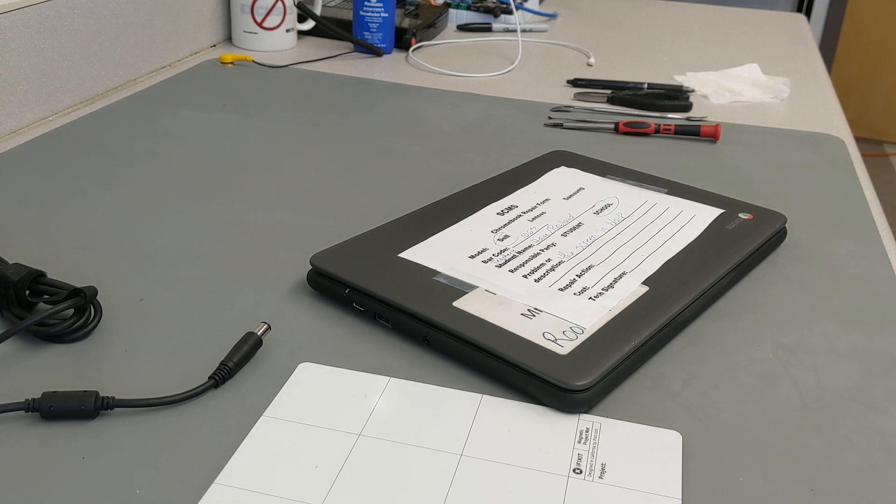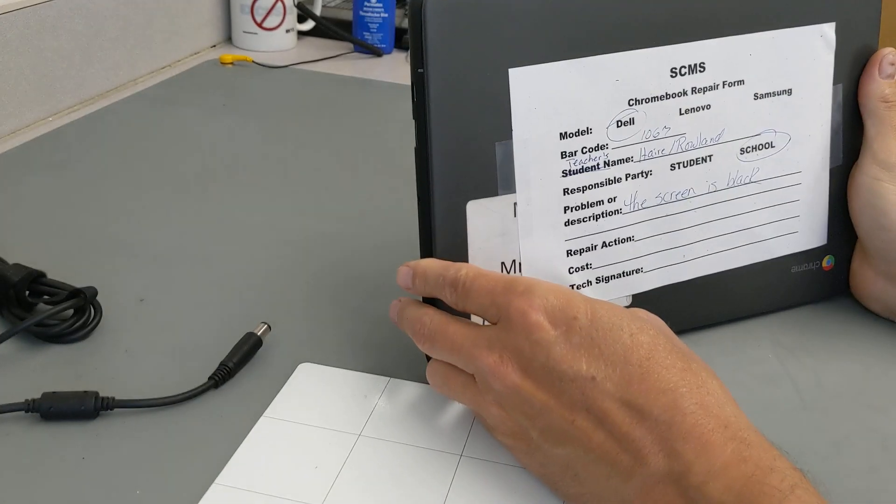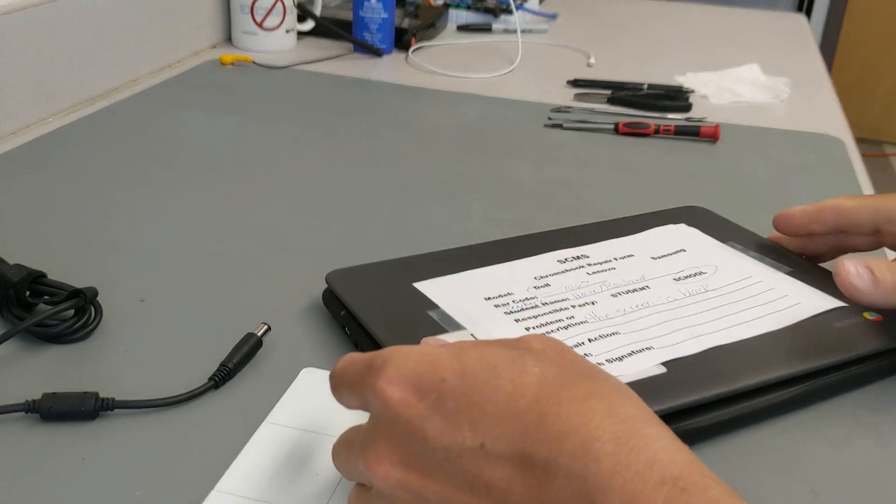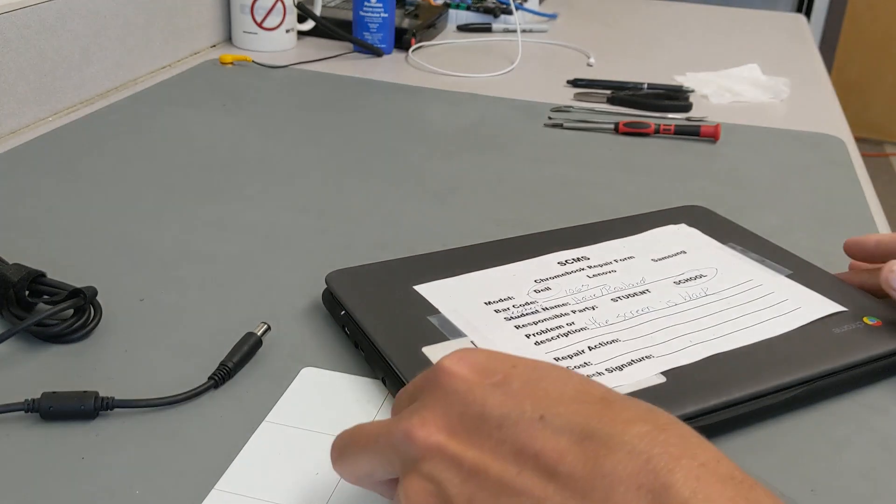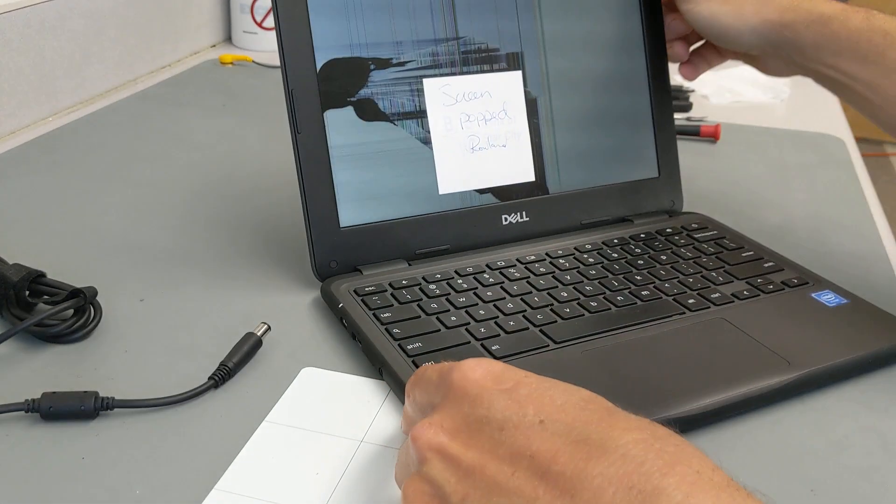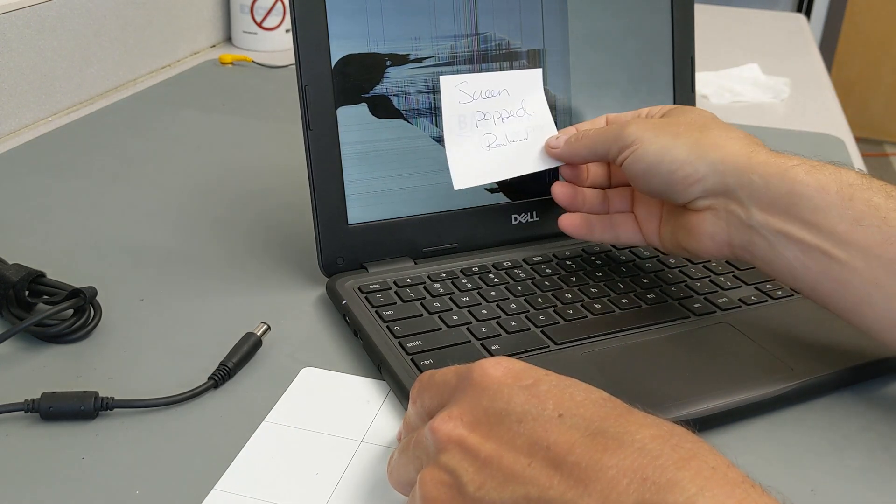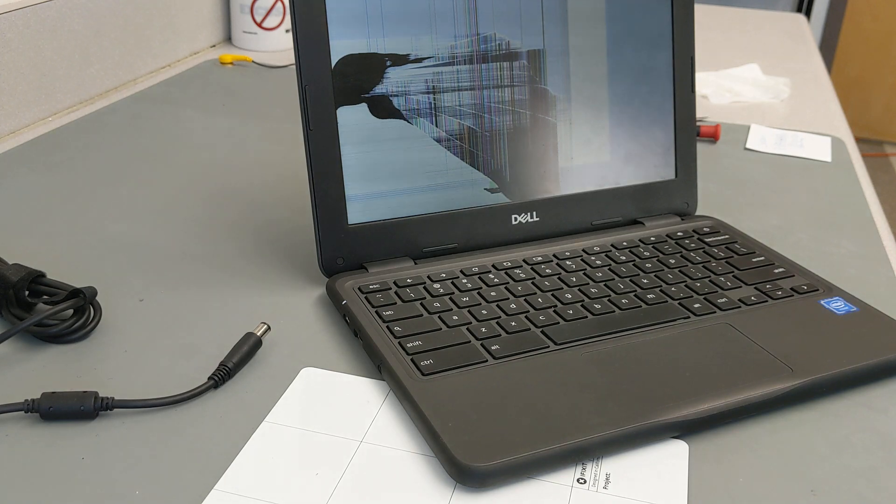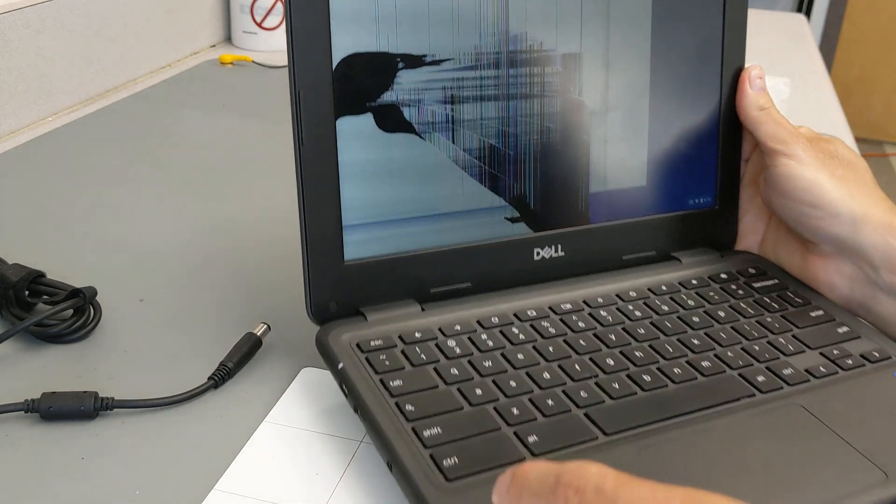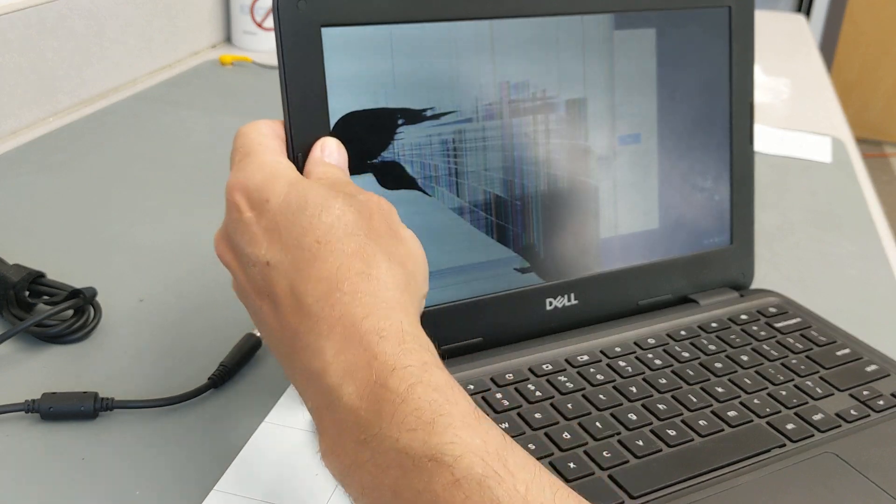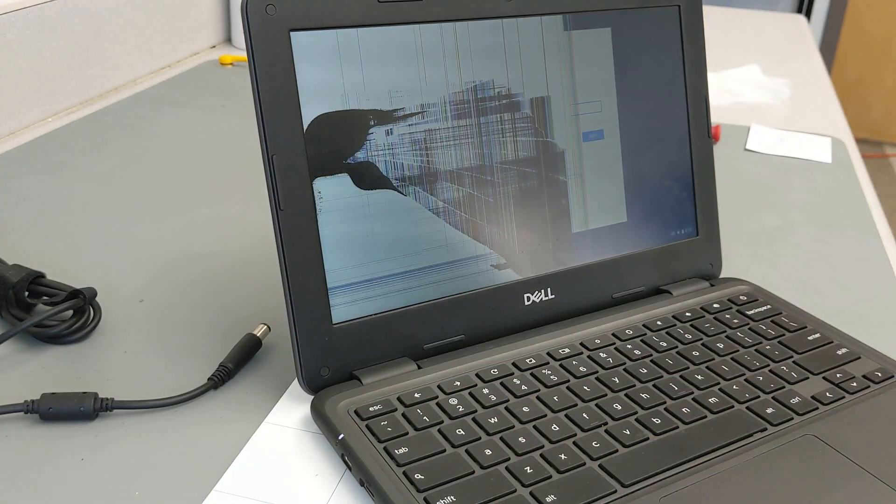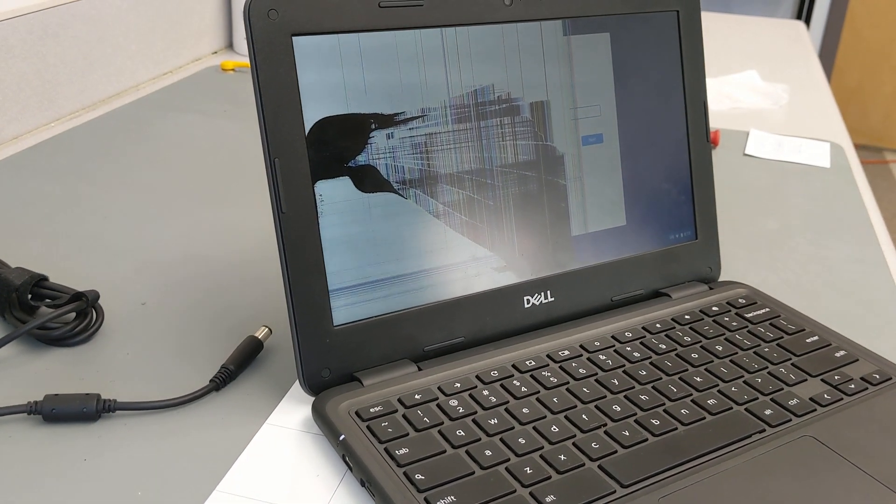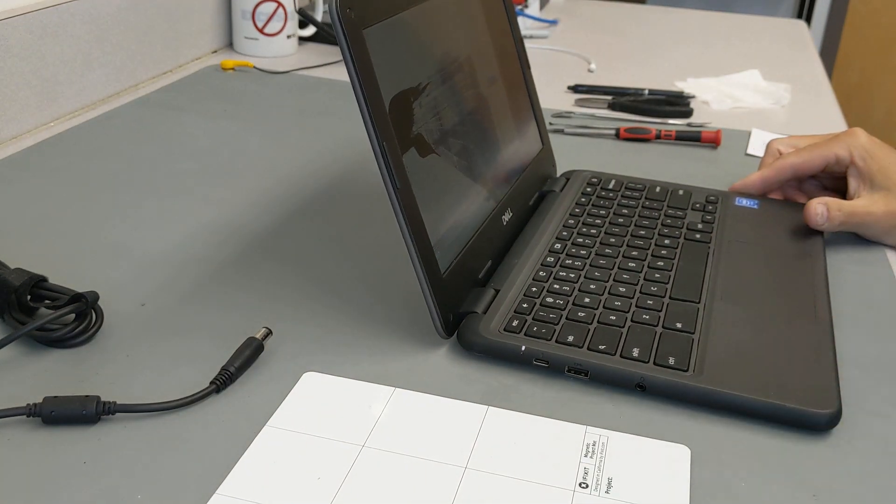Hello guys, welcome back to Randy's DIY. Today we are looking at a Dell Chromebook 3100 and it says here that the screen is black. We have another note inside that says screen popped. Yeah, it looks like someone picked up the Chromebook just like that and cracked the screen. We have to fix it now. Let's get going on this thing.